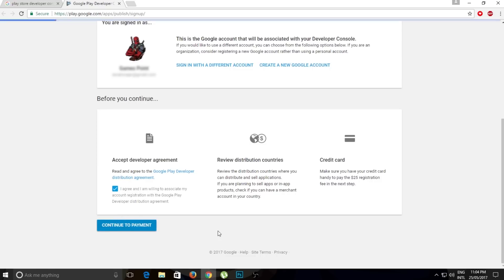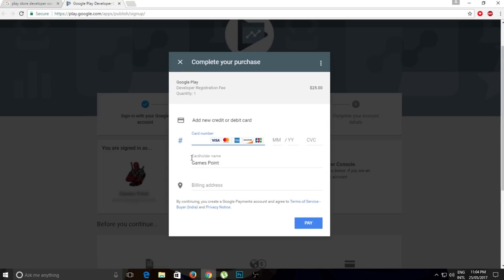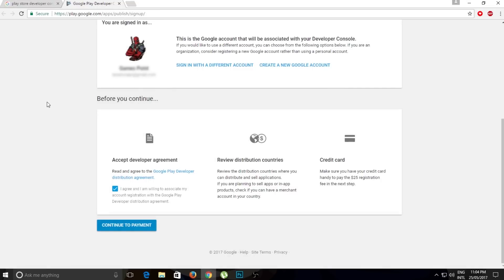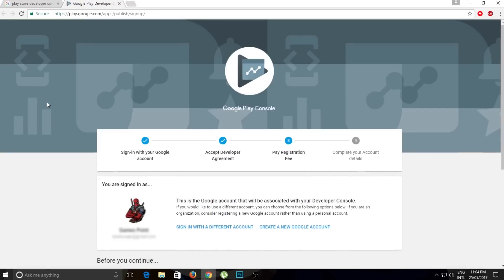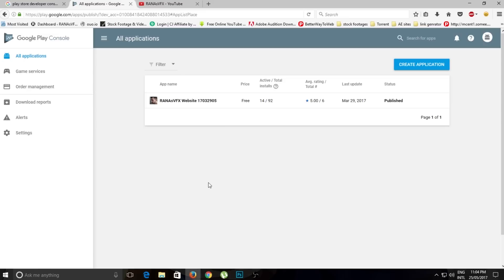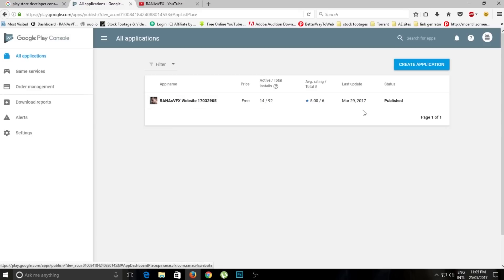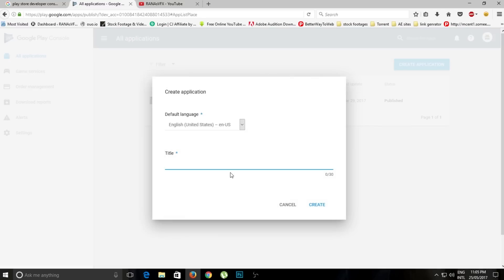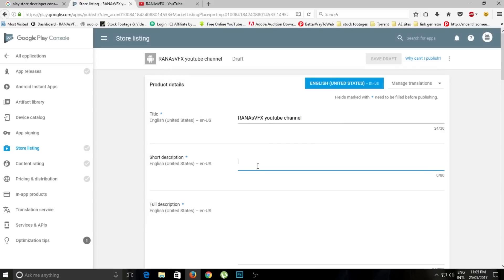Click 'I agree' to the terms and conditions, click 'Continue to payment', and enter your debit or Visa card billing information and pay $25. Once your payment and registration are complete, you'll see the developer panel. I've already published an app on Google Play Store. To publish a new app, click 'Create Application', give it a title, and click 'Create'. Then give a short description and a full description, and scroll down.